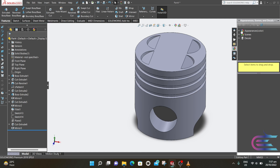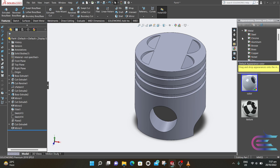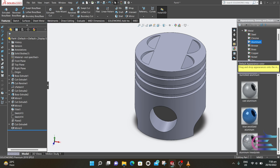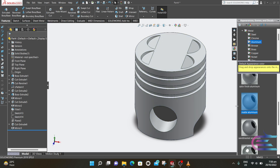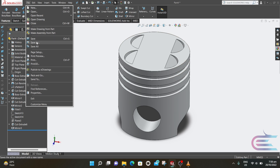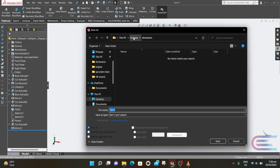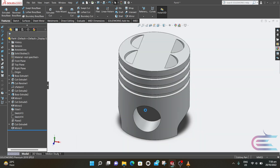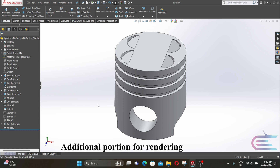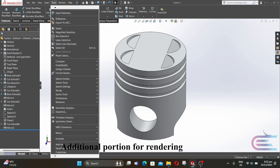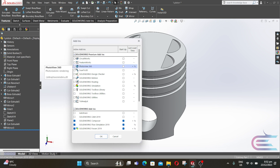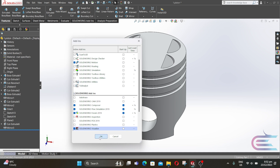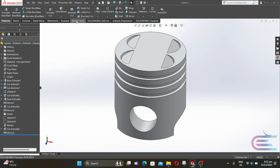Now add some appearance. Expand Metal, then select Aluminum, and apply aluminum material. Go to File, Save As — select your folder, then name it as Piston.